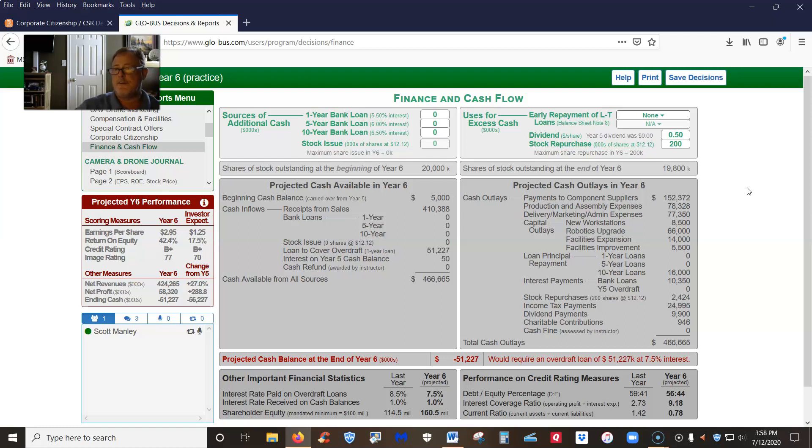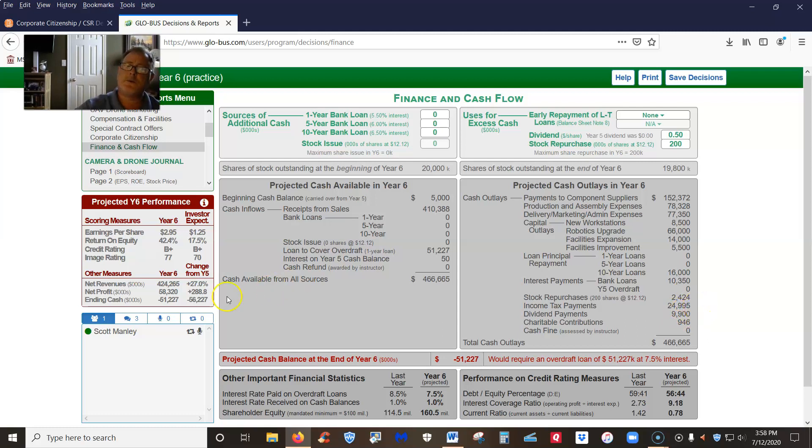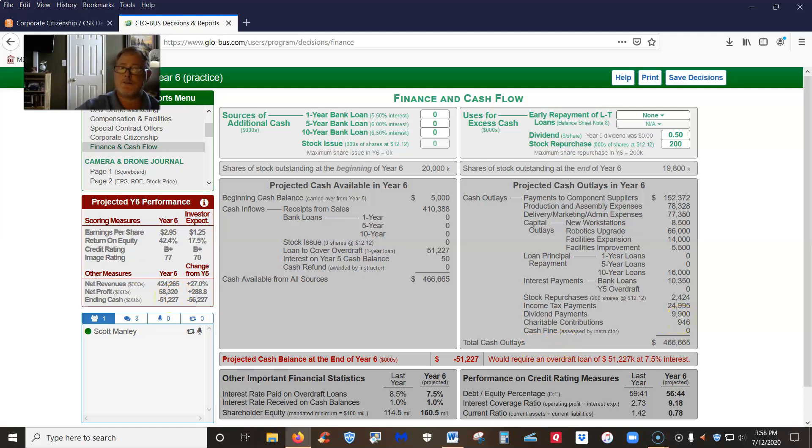If we do a $0.50 per share dividend, remember we've reduced our number of shares to 19.8 million. So it's going to cost us $9.9 million in dividends. Is that reasonable? I think if we've got a $60 million profit, returning $10 million to our shareholders is probably reasonable.